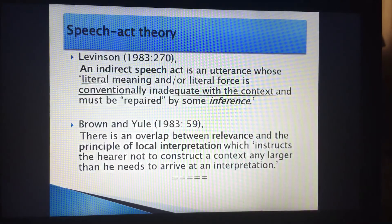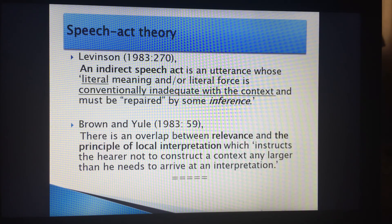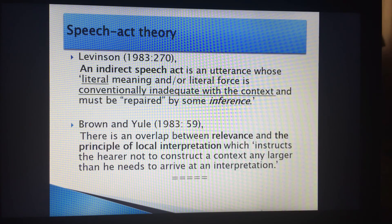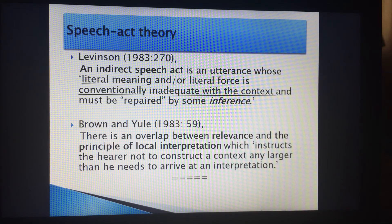An indirect speech act is an utterance whose literal meaning or literal force is conventionally inadequate within the context and must be repaired by some inference. You have to infer that the speaker is not just talking about the rain. 'It's raining' is inadequate within the context, because nobody asked whether it was raining or not. Levinson says an indirect speech act is an utterance whose literal force is conventionally inadequate with the context and must be interpreted through inference.